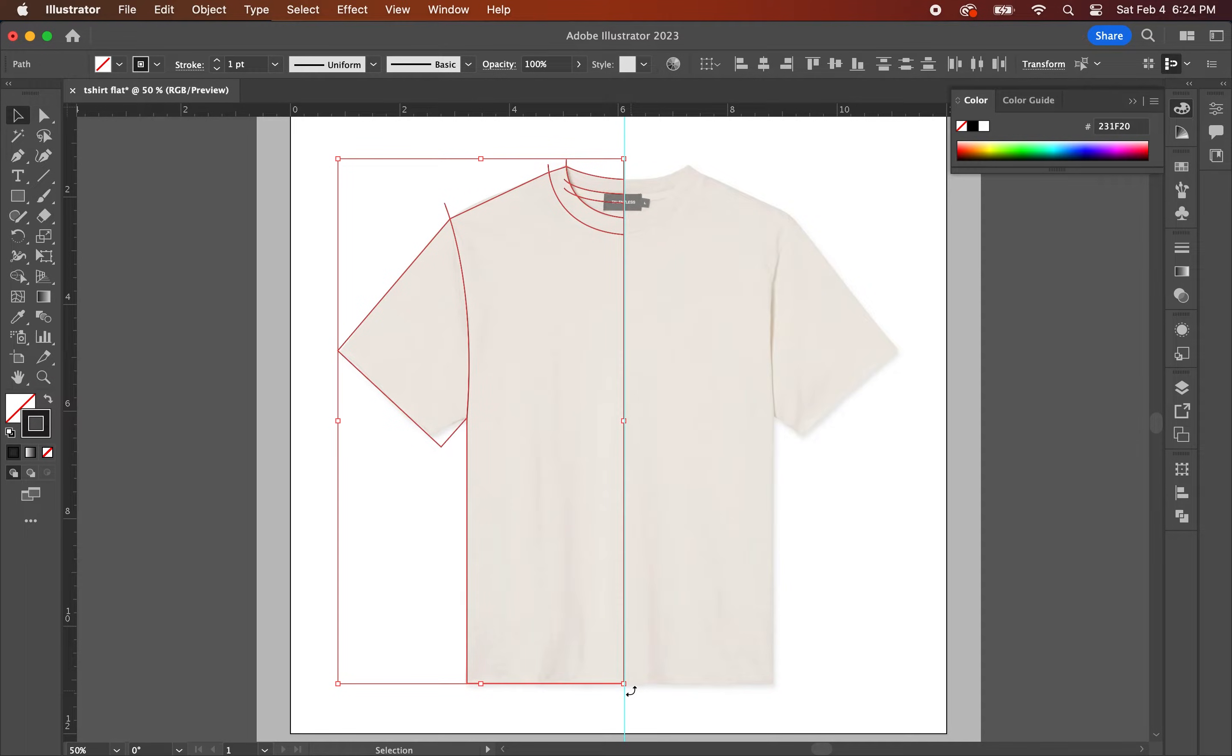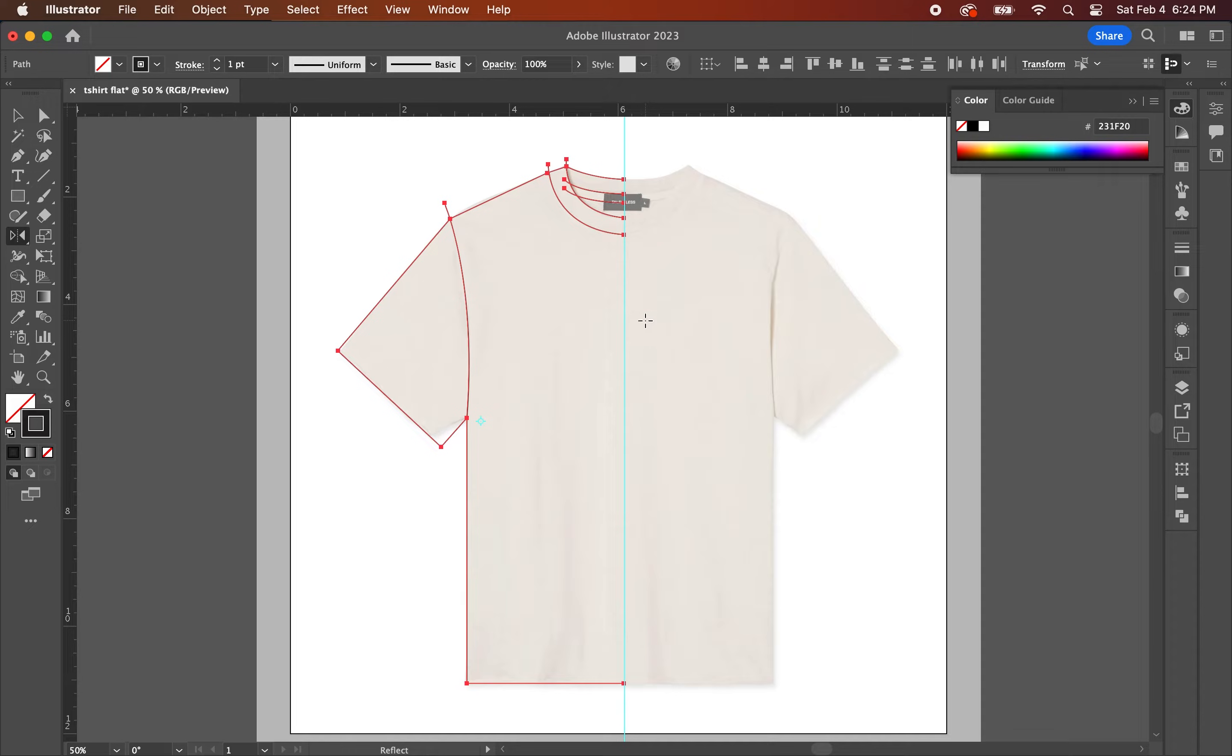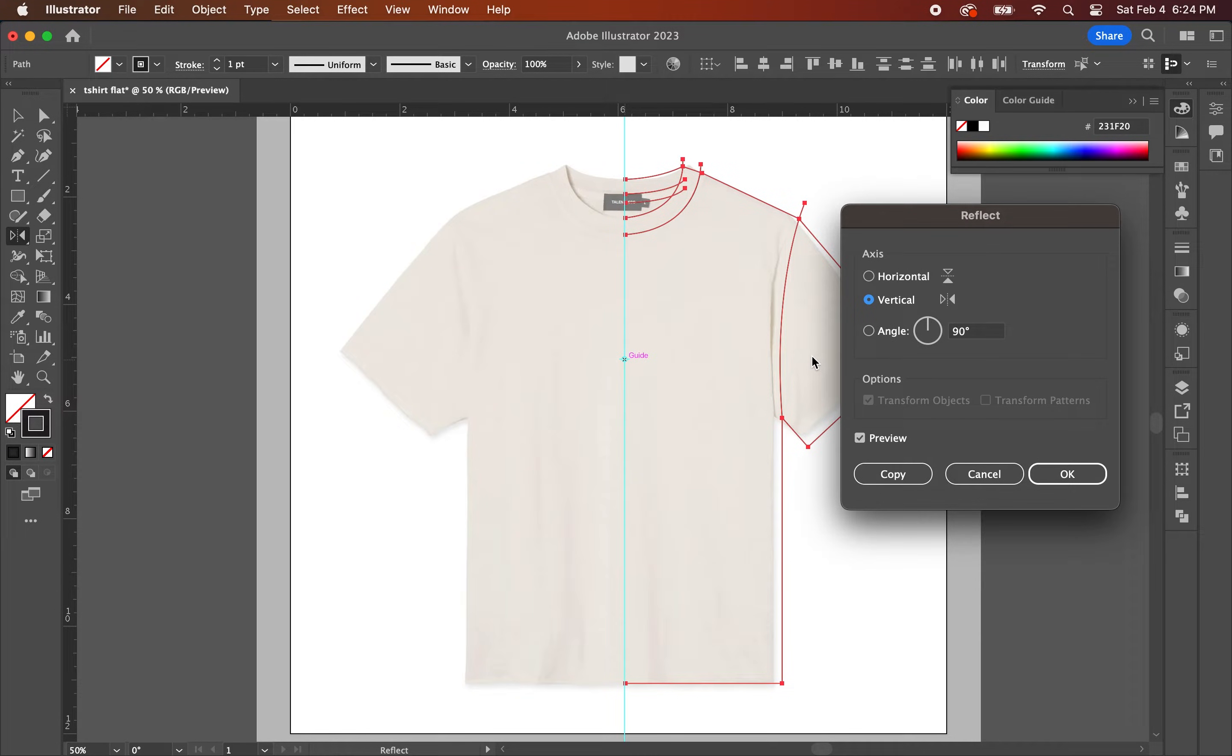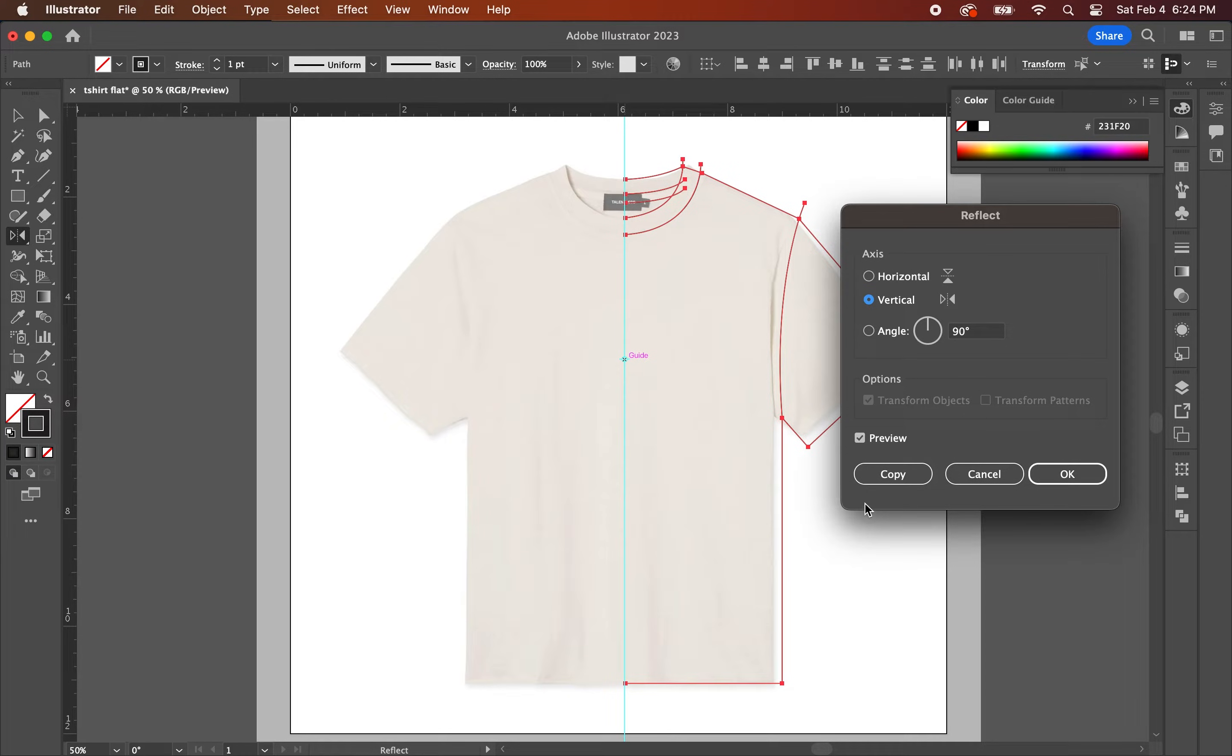Next, you're going to hit O on your keyboard to turn on the reflect tool and then you're going to take your mouse and click on the center line that you've created. The reflect tool dialog box will pop up. Make sure that vertical is selected and then click on copy.